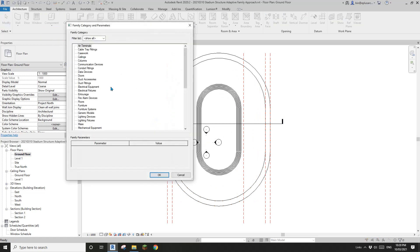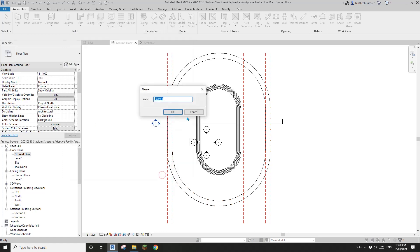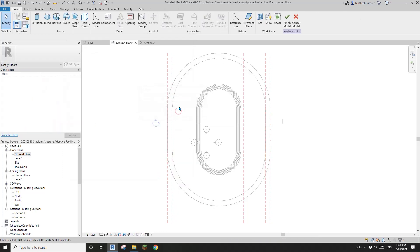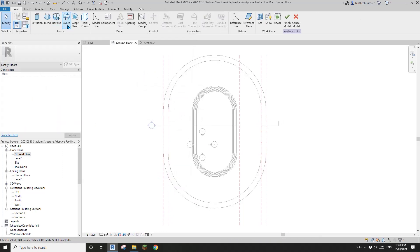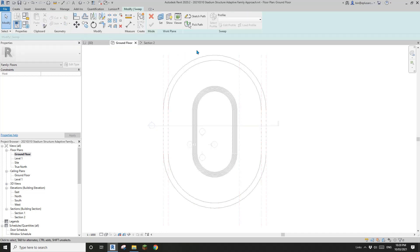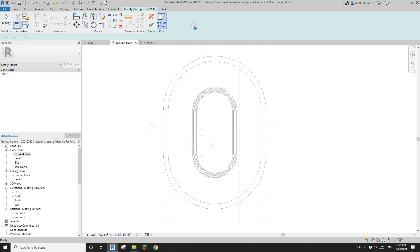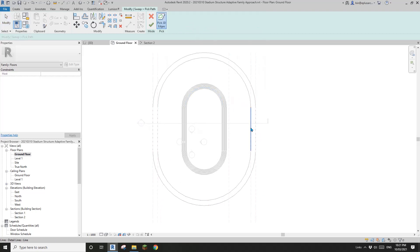Model in Place as Floor. First we need to create a sweep. Because we already have all these lines, we can just pick them using Pick Path — start from this line, here, here, here. Then finish this path and we need to Edit Profile.